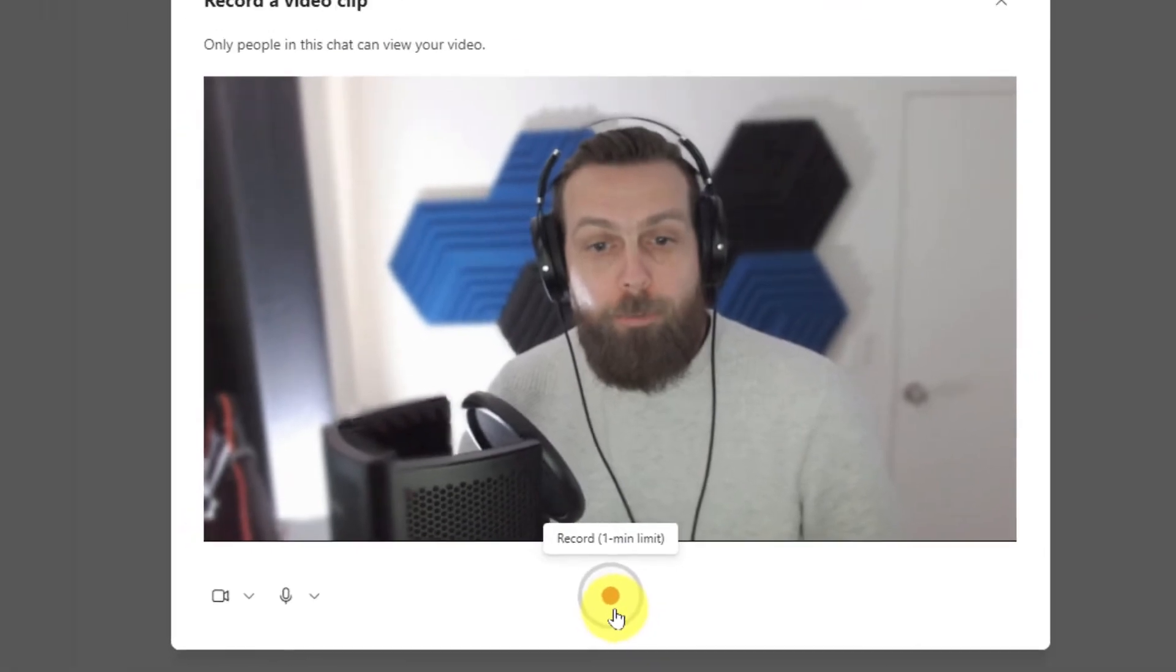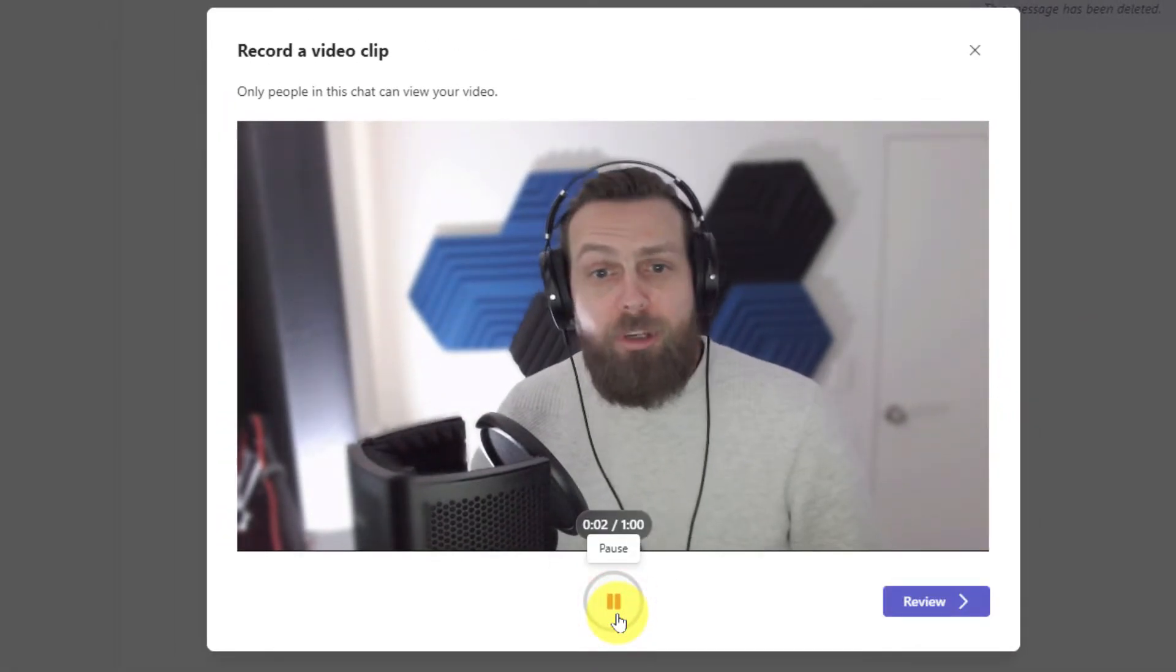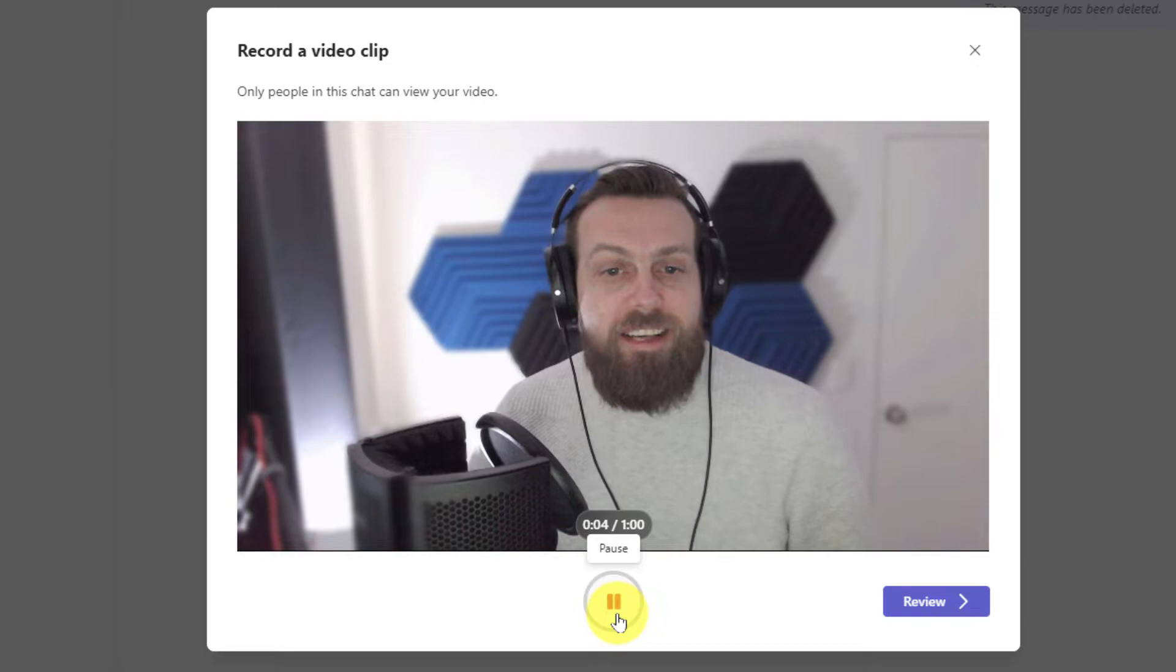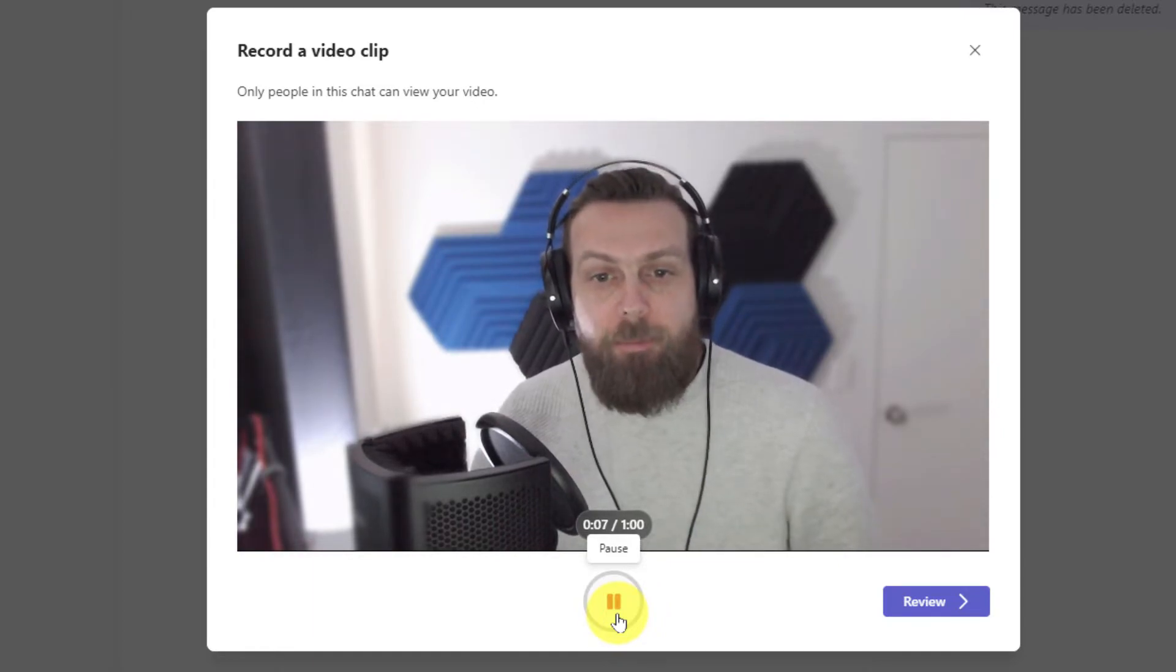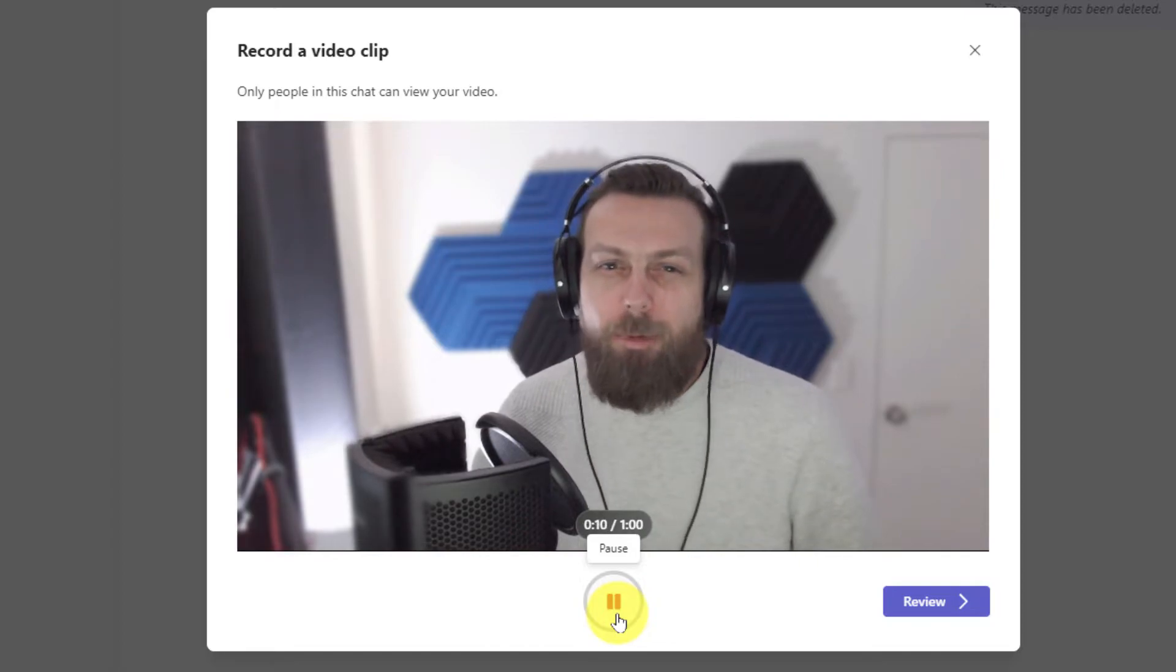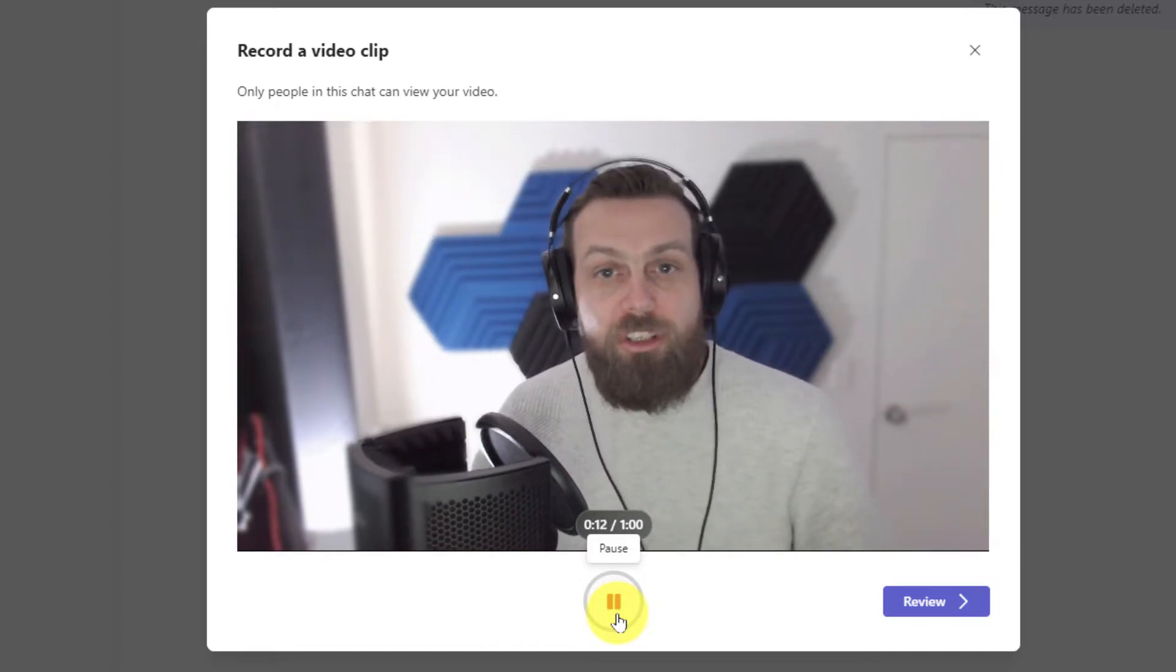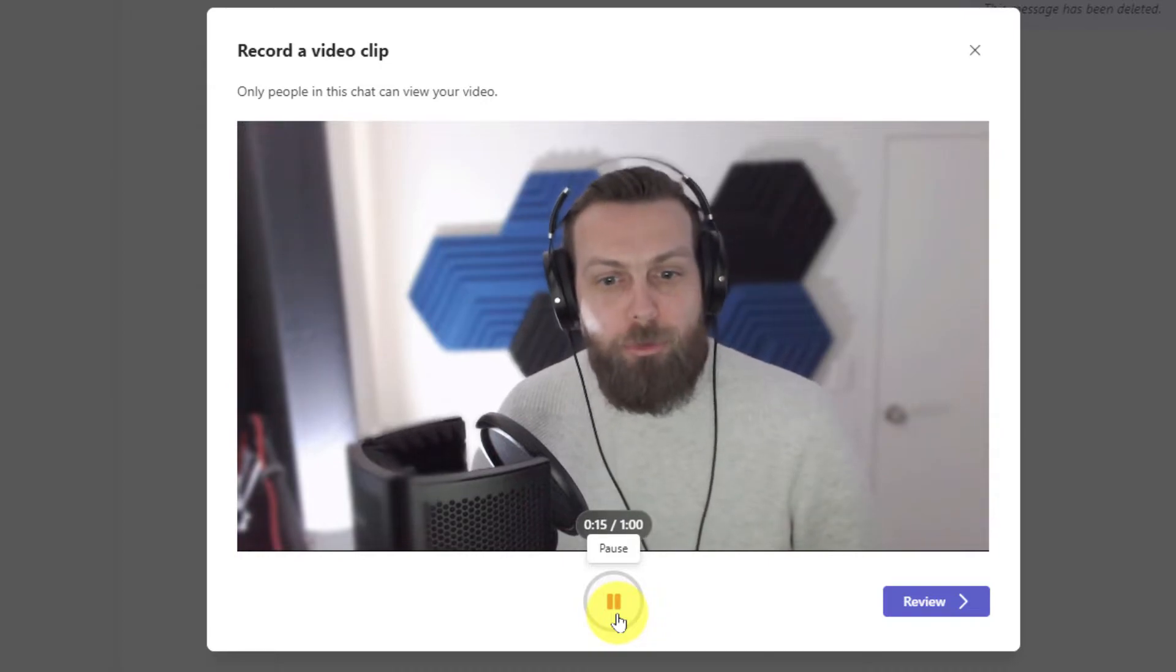Selecting this record button will let me record a lovely personalized video that I can send to the chat I am currently in. This allows me to make sure that my message is personalized and can give us a nicer touch than just sending a standard text message with maybe a GIF or two.